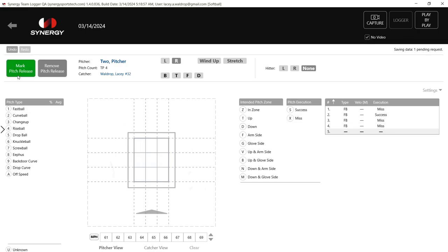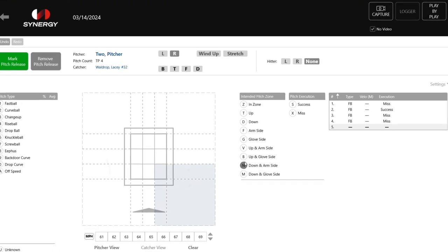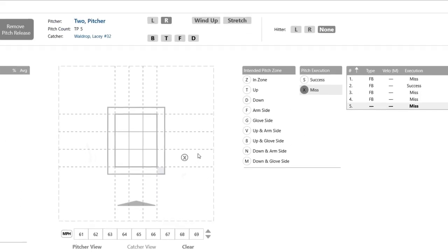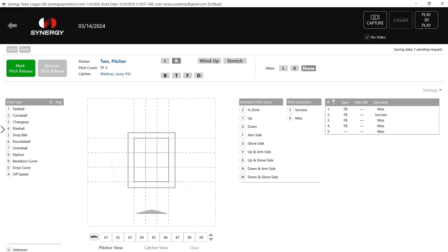Let's say our pitcher threw another pitch and we wanted to get very specific with the location. Instead of a generic down and arm side, let's say I just want to hit this small corner right here on an 0-2 pitch. I'm going to right-click using my mouse, and now you can see that small gray area is selected. Then I'll left-click the actual location — if she hit it there, great, that's a success; if we were over here, that would be a miss.